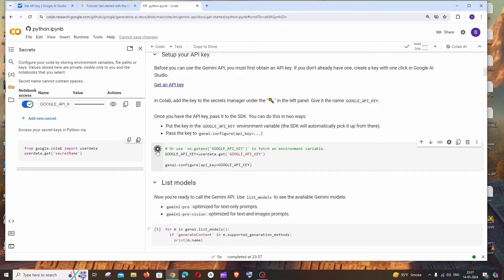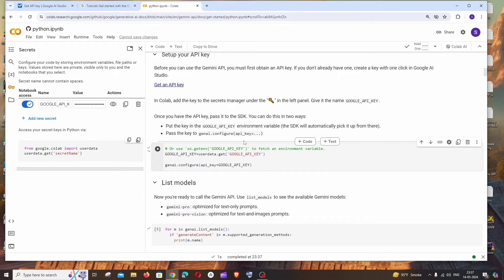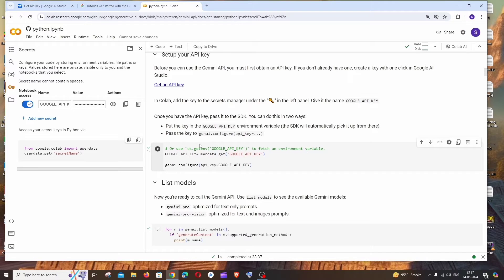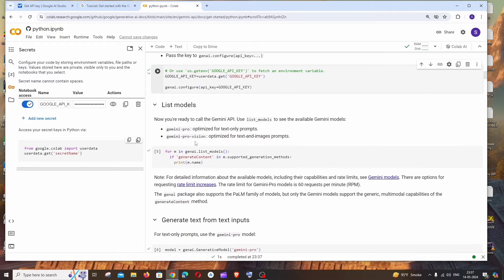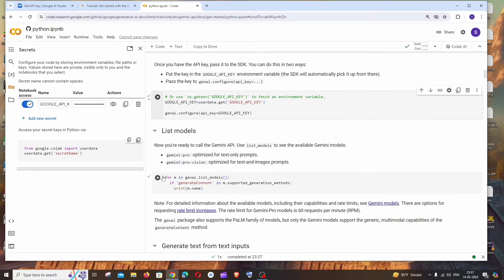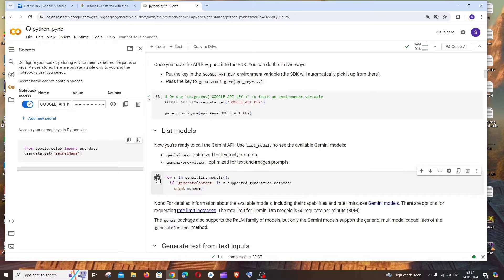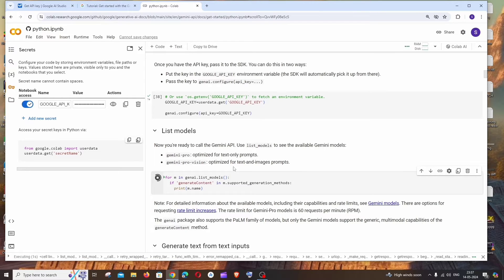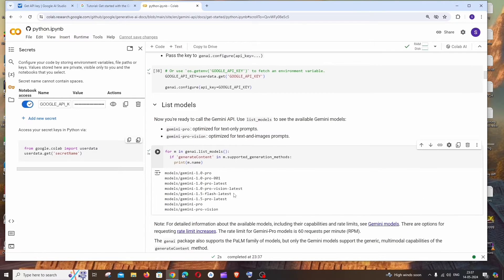Make sure that you are enabling this. After this, running this code will give us the list of models available in Gemini API. So we'll be getting the entire list including the text model as well as the image input model.